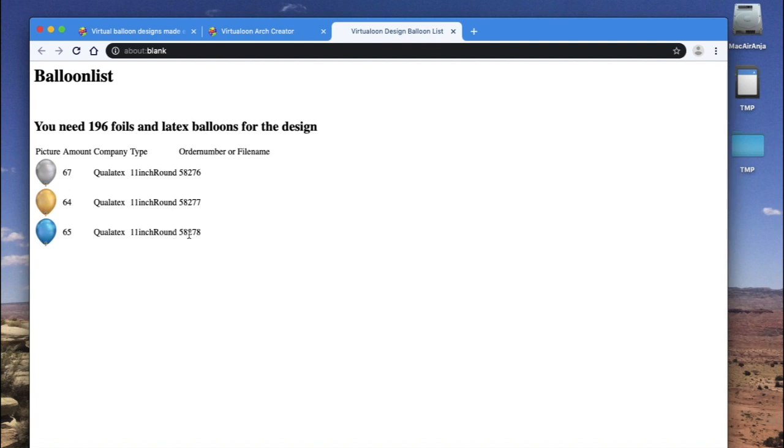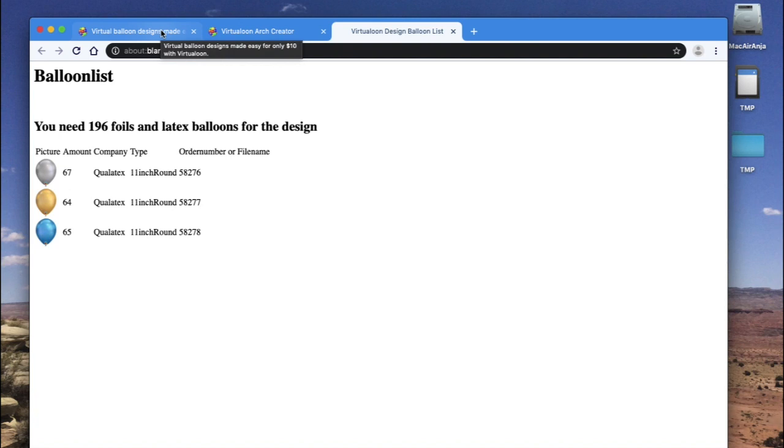Well, I hope that helps. And if you have questions, just ask us. There will be more balloon menus available as add-ons in a couple of days. Have fun, enjoy, and thanks for watching.